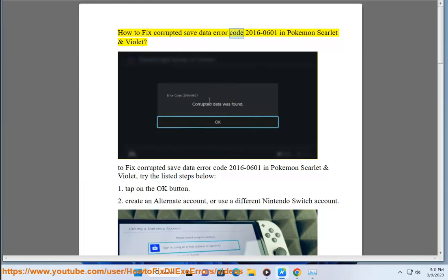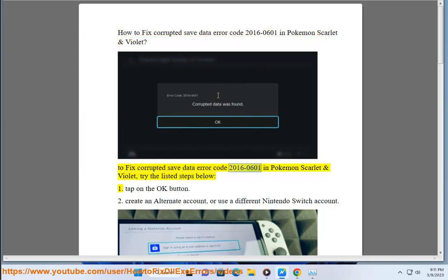How to fix corrupted save data error code 2016-0601 in Pokemon Scarlet and Violet. To fix corrupted save data error code 2016-0601 in Pokemon Scarlet and Violet, try the listed steps below.